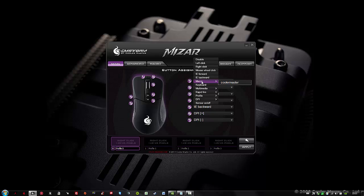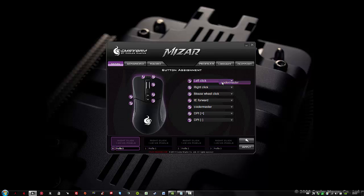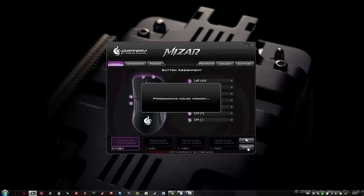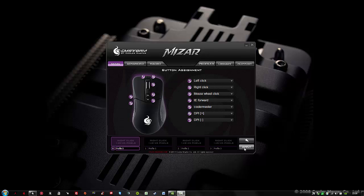And as you can see, the macro that I've just created shows up in the list: Cooler Master. Now I will select it. And after that I will apply. It's programming the mouse memory. Now I should be able to execute the macro.